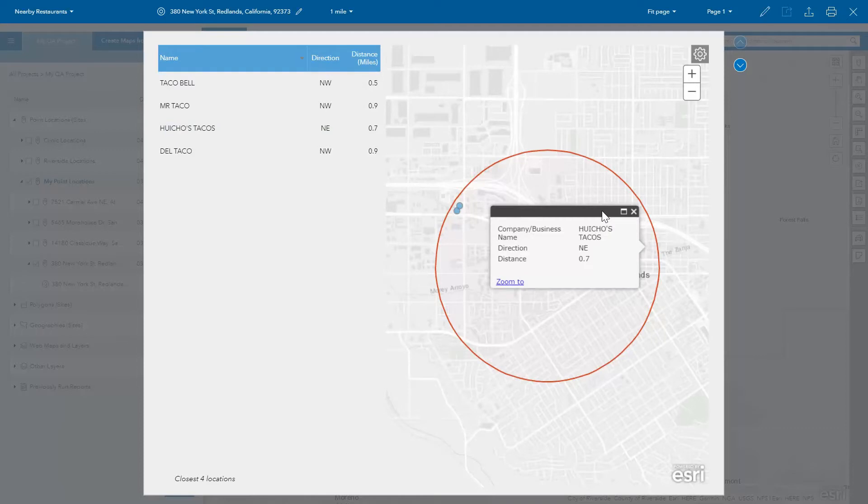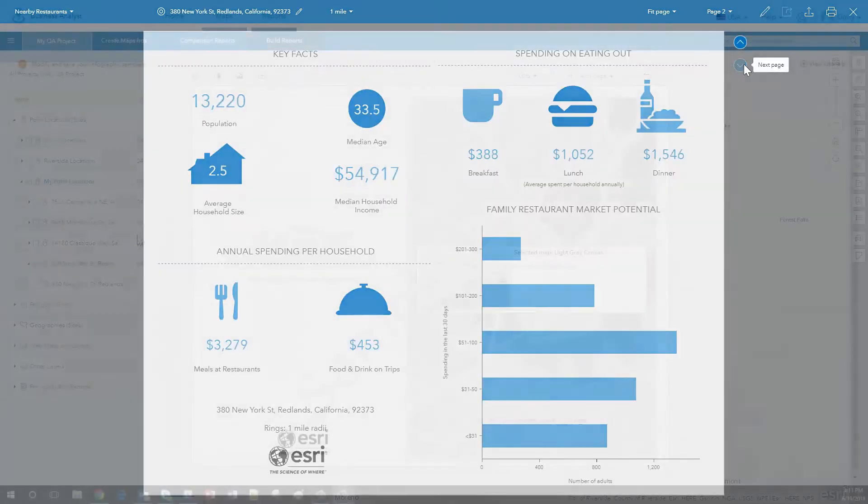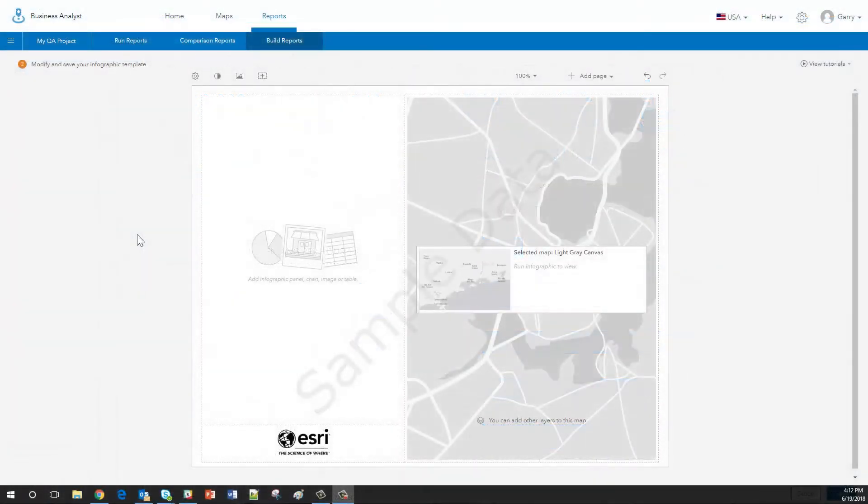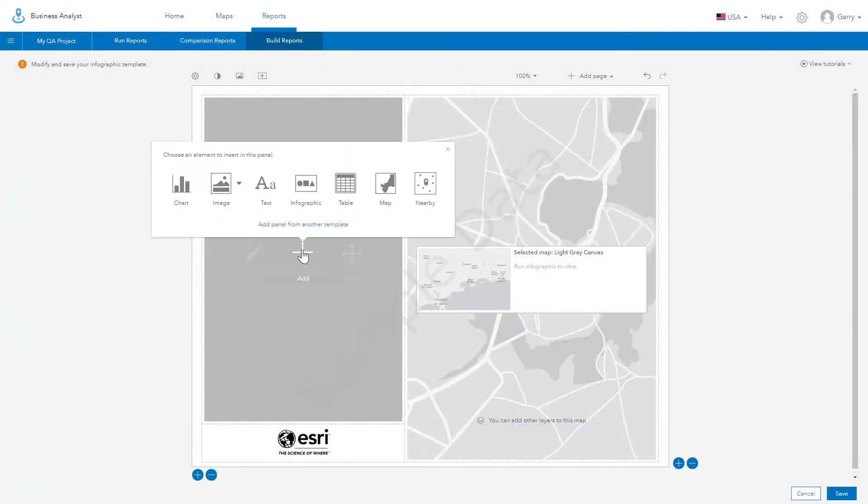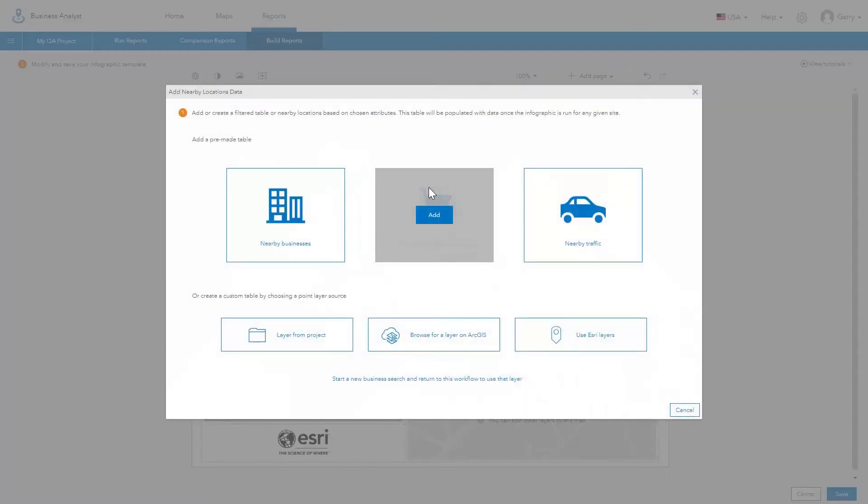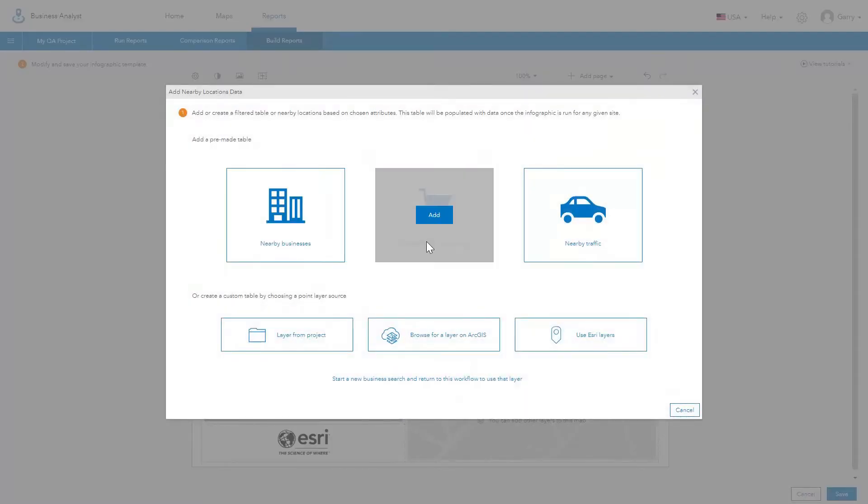Build your own templates and add a nearby panel just like you add other content to an infographic template. Select from ready-to-use tables for nearby businesses, shopping centers, and traffic count locations.